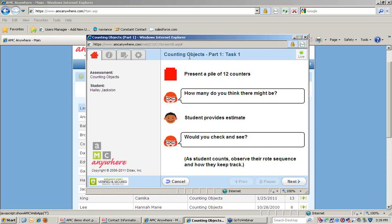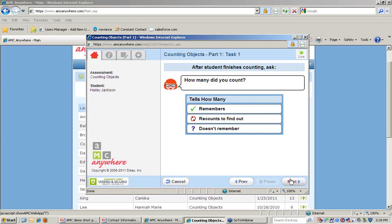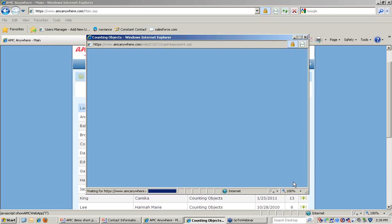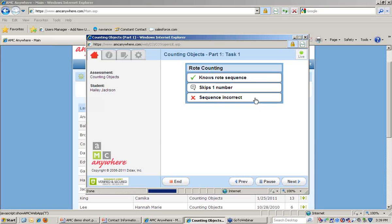In the Counting Objects Assessment, we are presenting a pile of 12 counters and observing how the student counts the pile. In particular, we're looking for four specific aspects of how the student counts. First, we want to know if they can keep track of the number in their head. We want to know if they have a method for counting, such as moving them across the table, and we want to know if they're able to keep track easily. And lastly, we want to know if they know the rote sequence that they're counting.